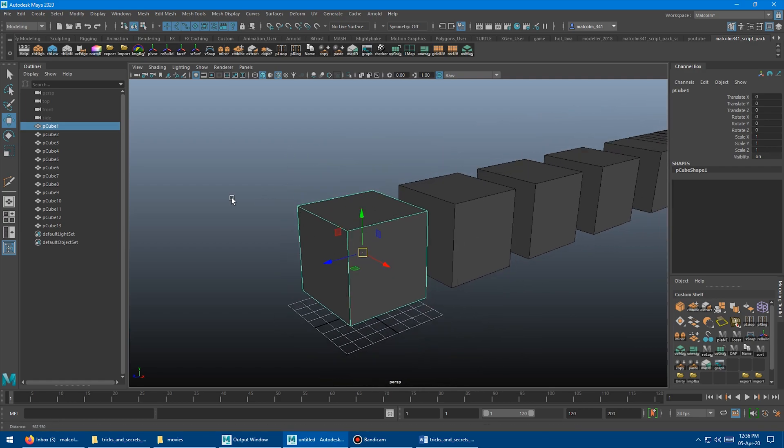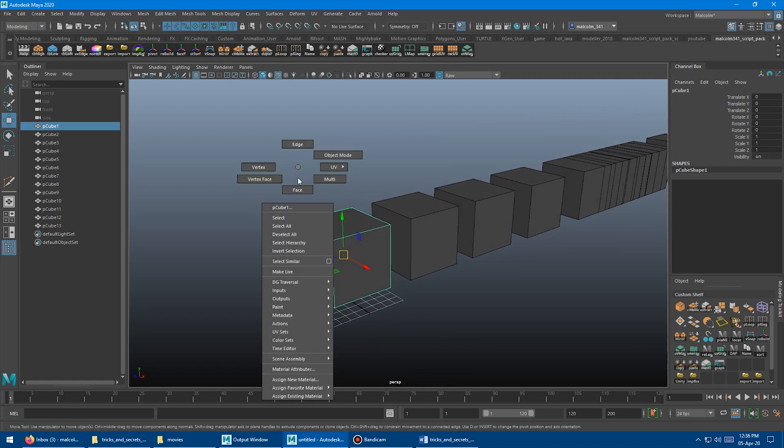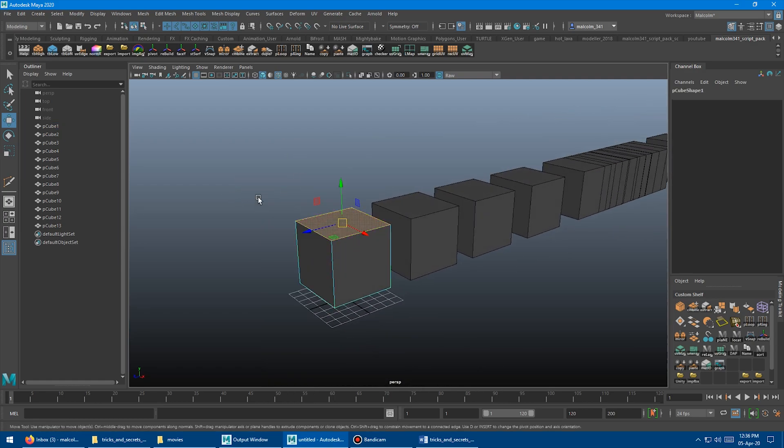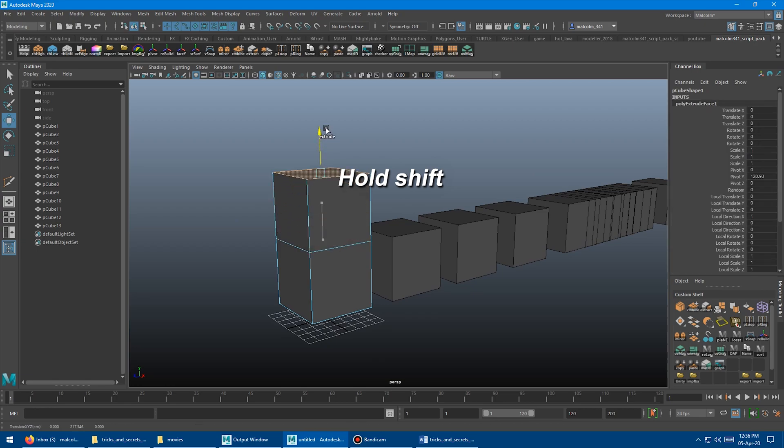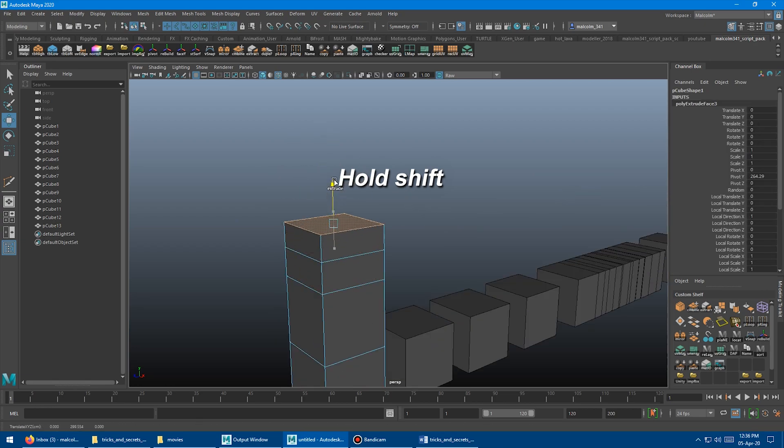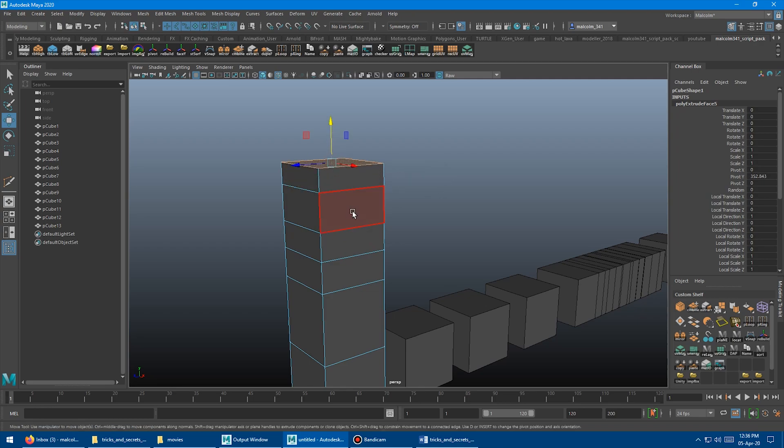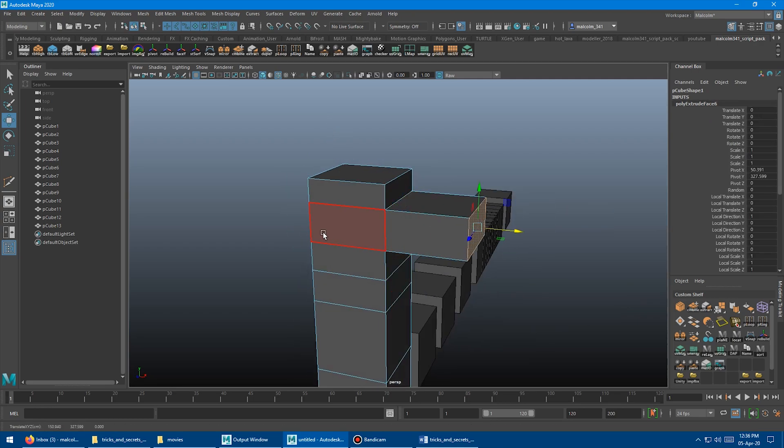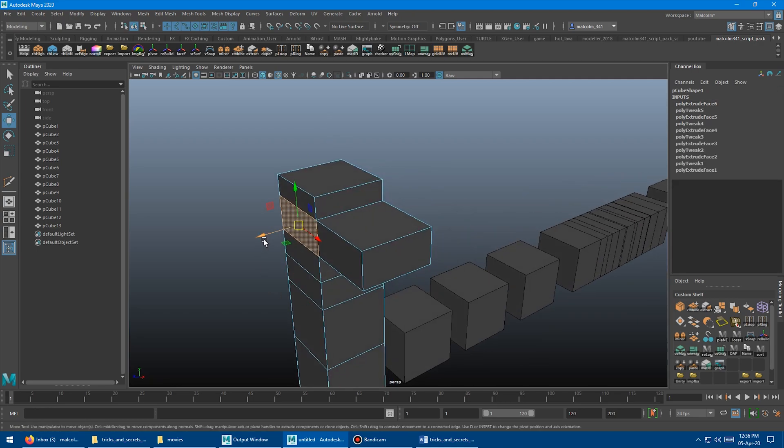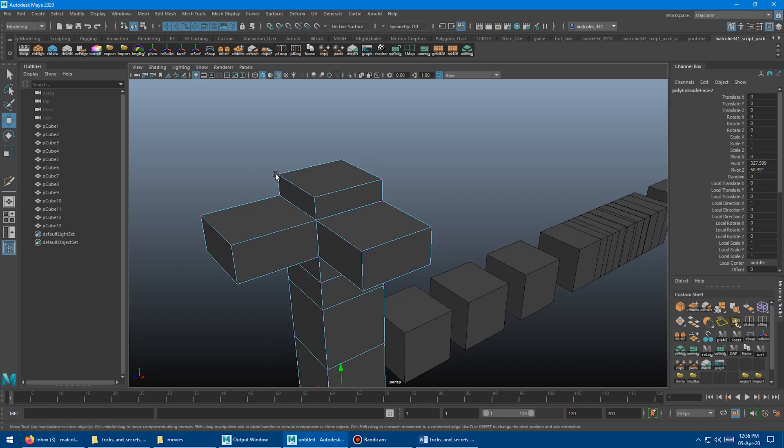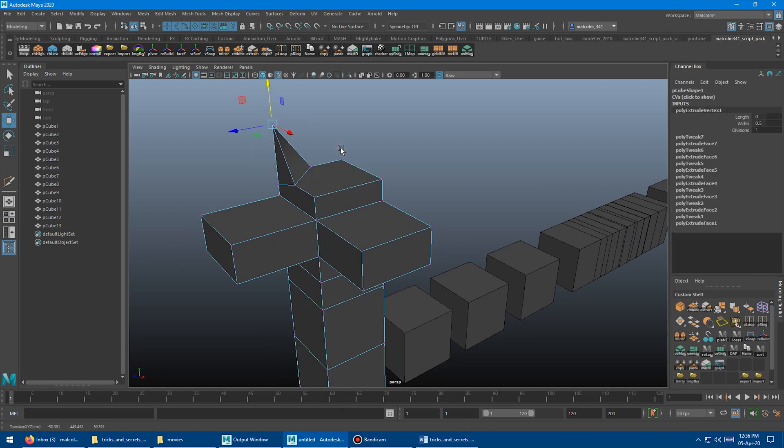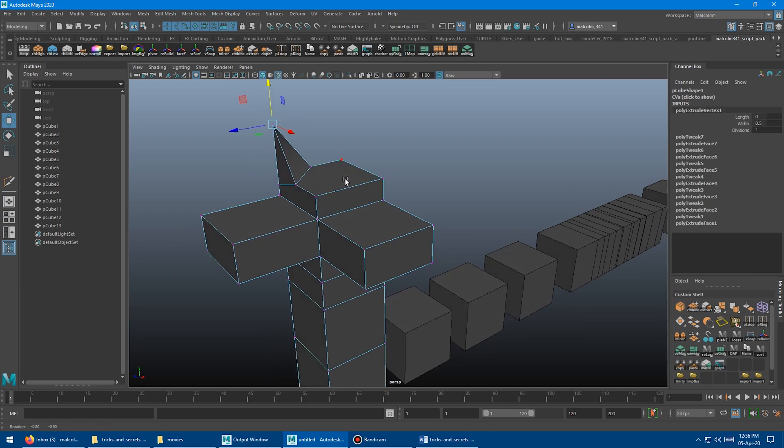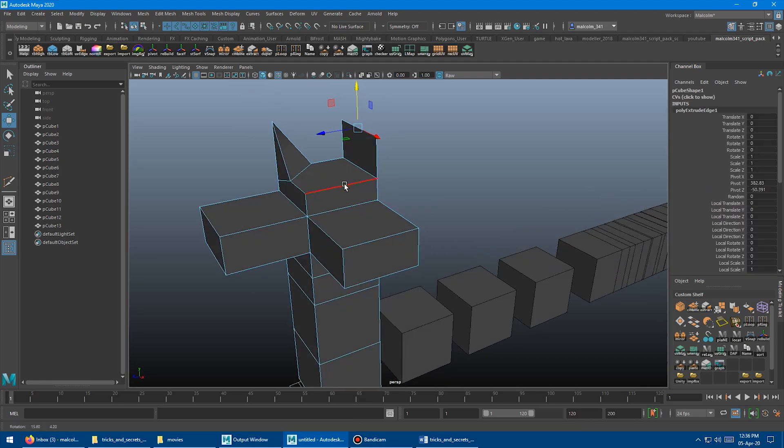Along with that, we have the 3D Studio Max style extrude. So select a face, for example, hold shift and drag to extrude. Continue hold shift and just drag to extrude. Do whatever you want. Grab this face. Extrude. Grab this face. Extrude. Grab a vert. Extrude. Yeah. So super cool. Edge, whatever. Anything you want. Super powerful.